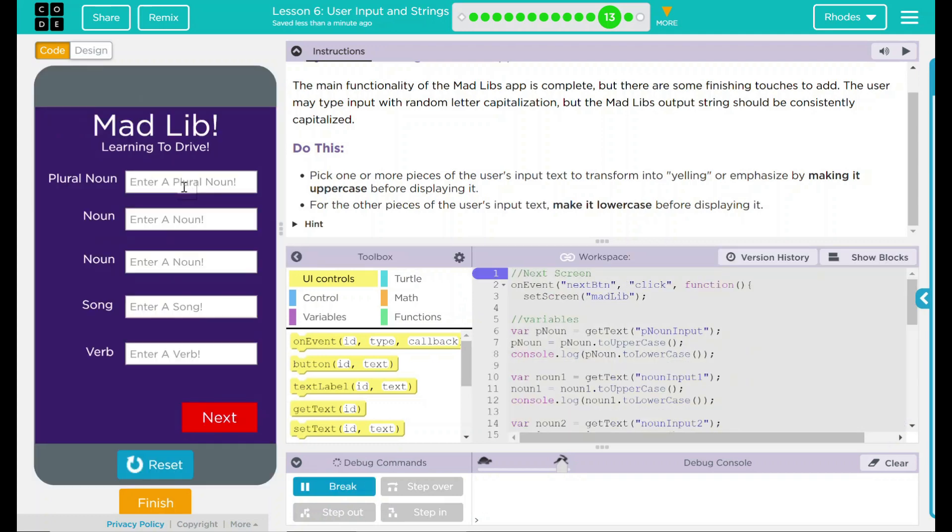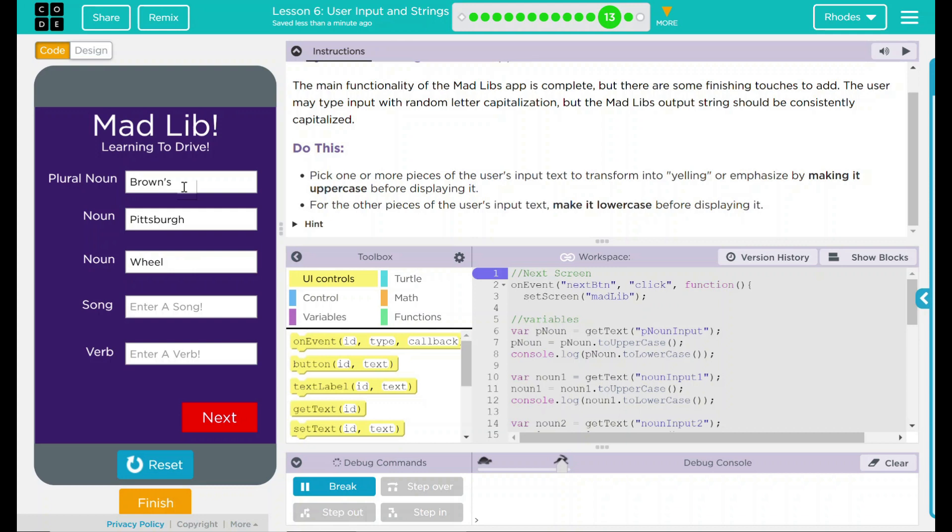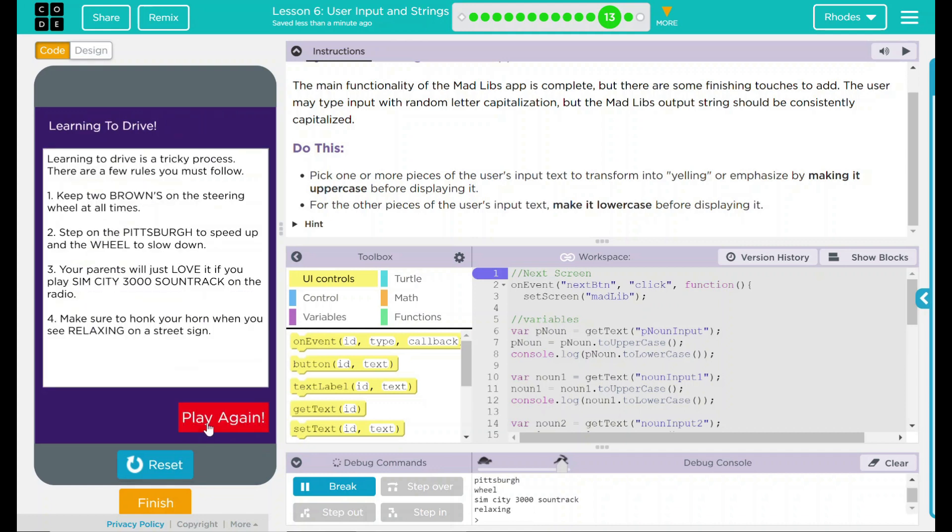So let's do another one. Plural noun, let's go with the Cleveland Browns again. Another noun, let's go with Pittsburgh. Another noun, let's go with wheel. A song, let's go with one of my other favorite songs, the SimCity 3000 soundtrack. And a verb, let's do relaxing. Let's hope these all come up in uppercase here and lowercase down there. Let's hit next.